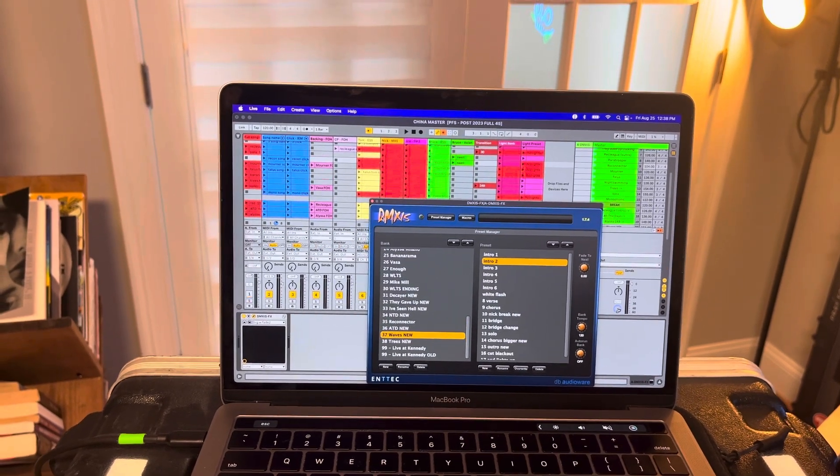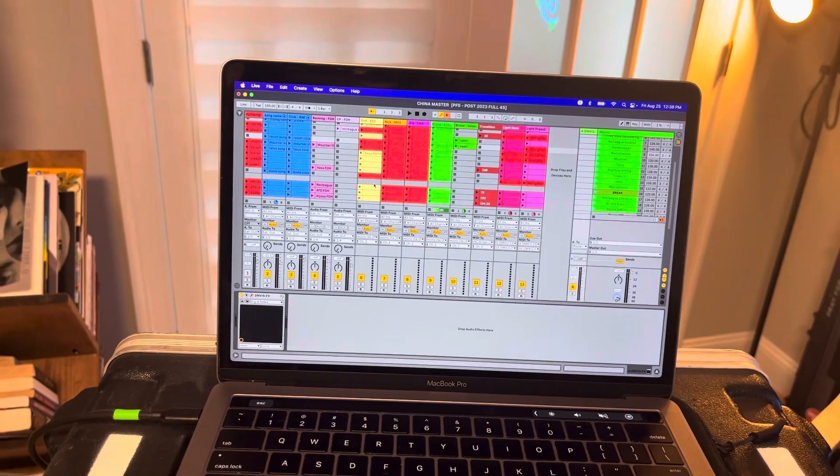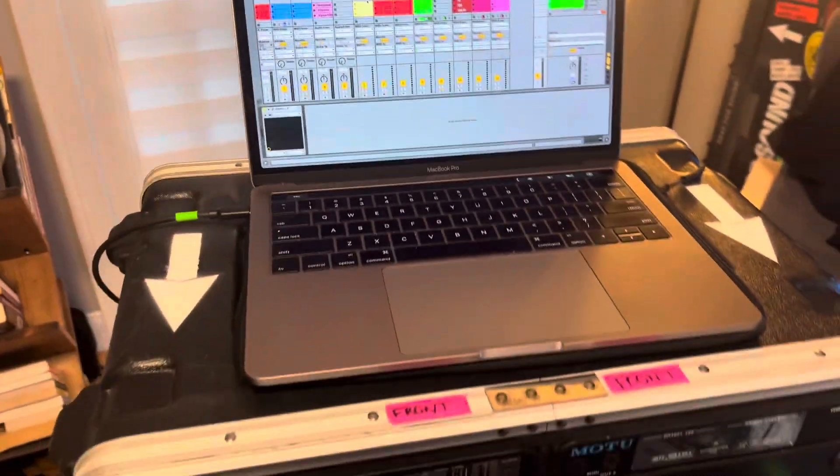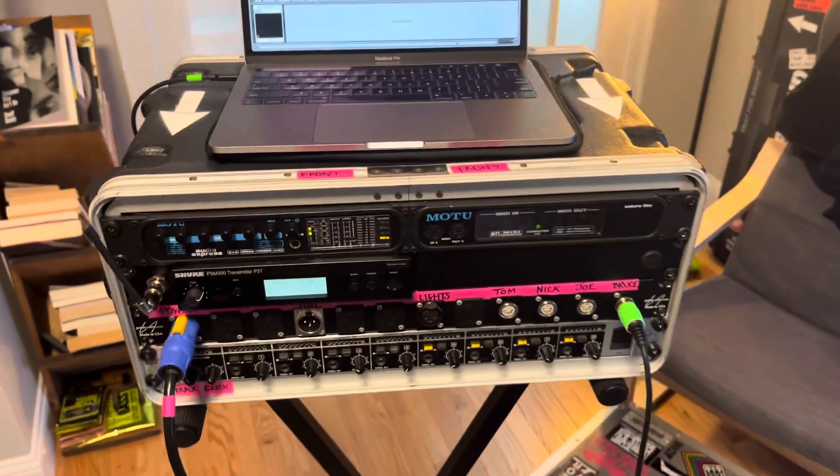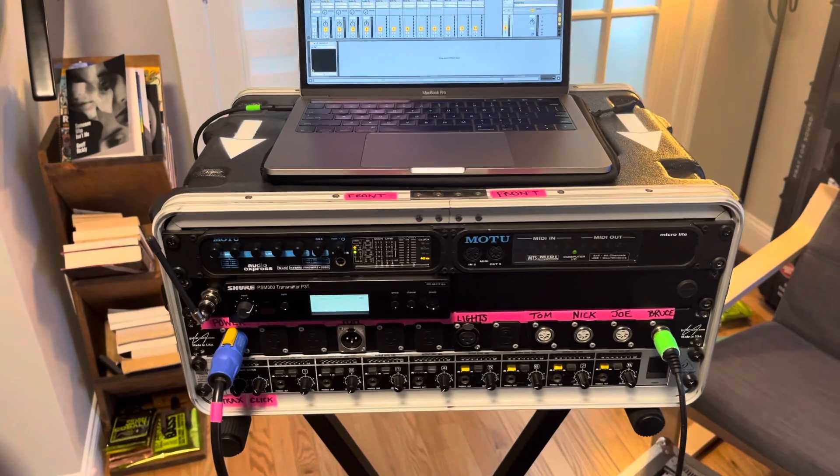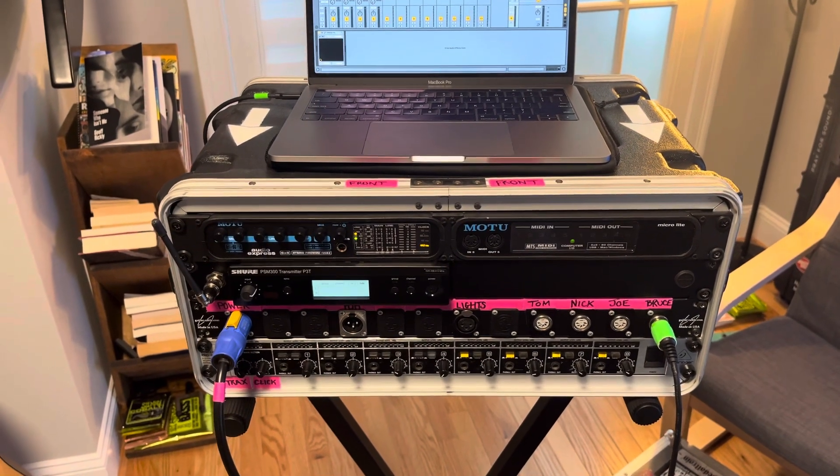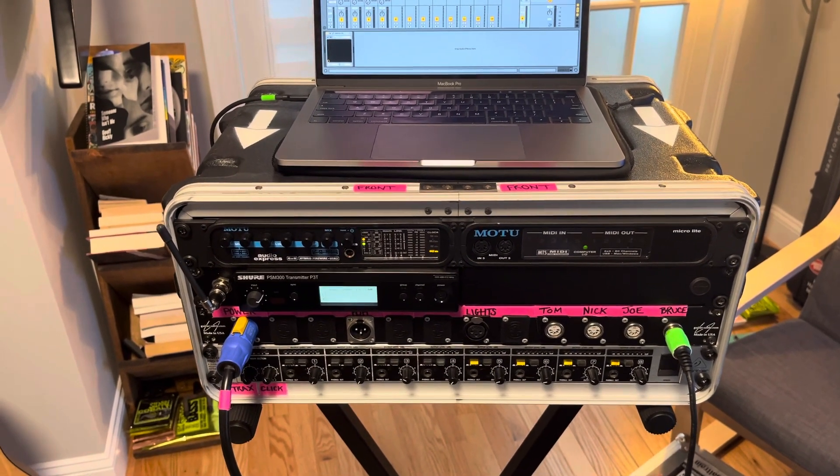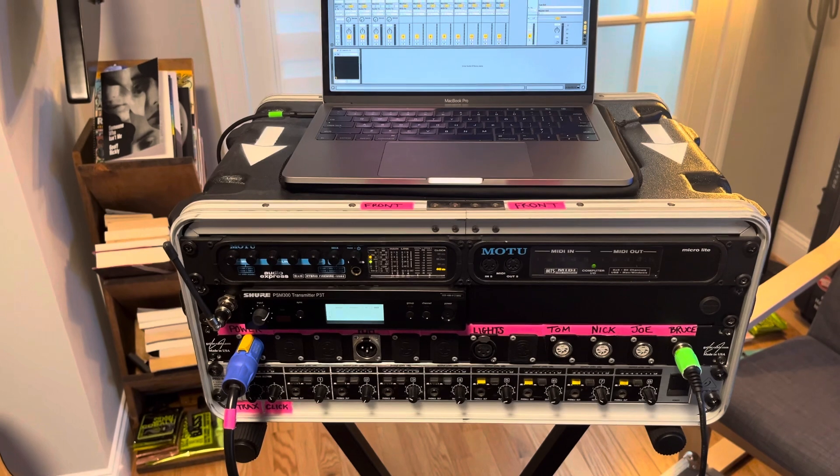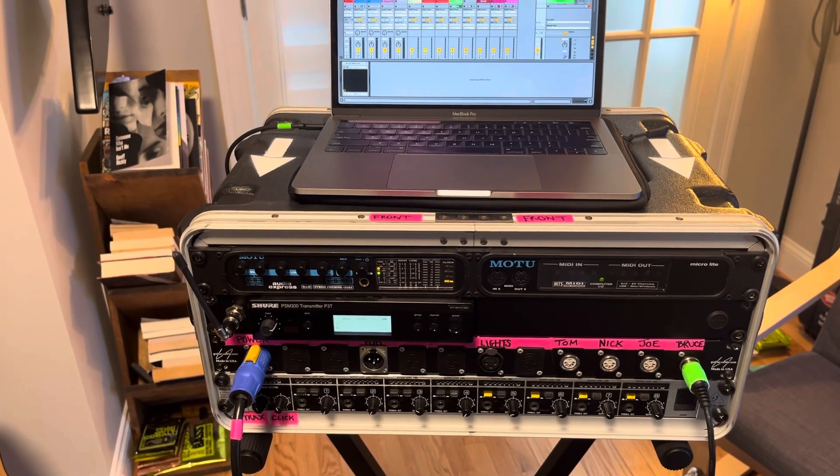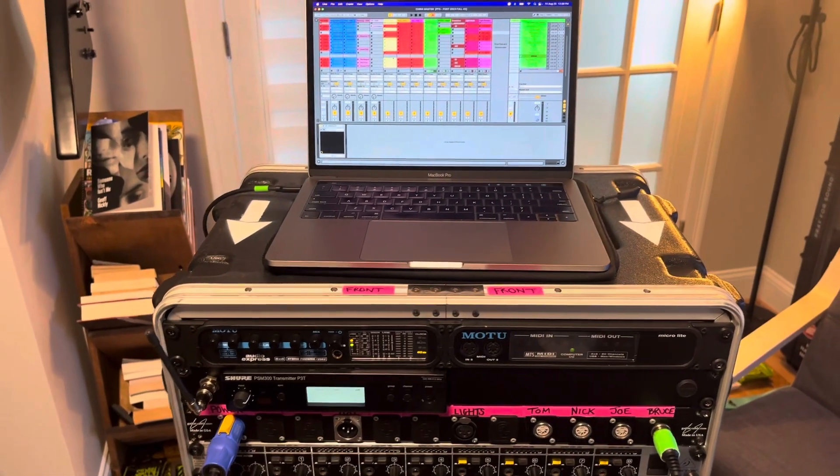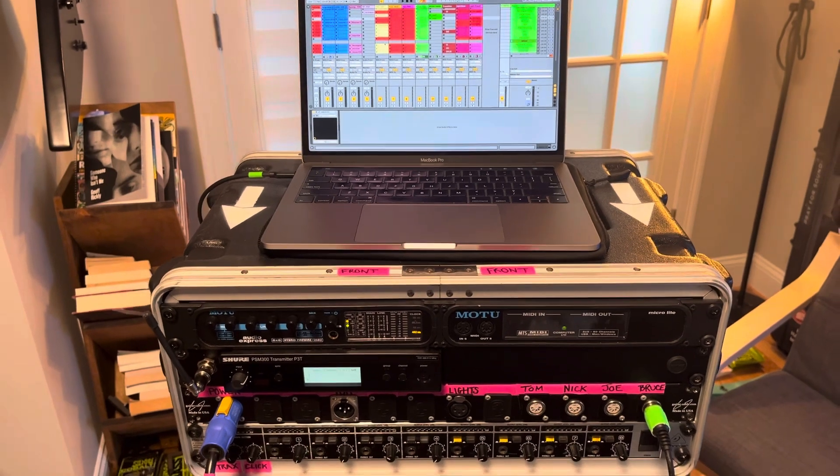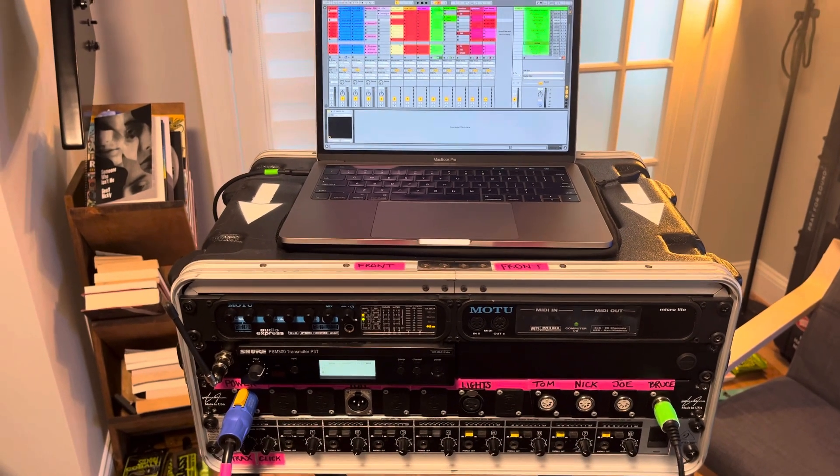And yeah, that's about it. Pretty simple. We've got some redundancy for, you know, oh shit moments. We also, you know, have pedals at our feet. So if all hell breaks loose and the computer dies, or this whole thing doesn't work, we can still play this set.